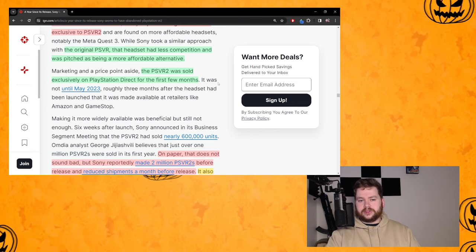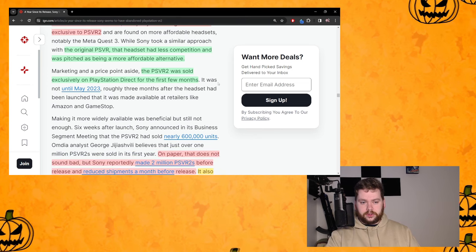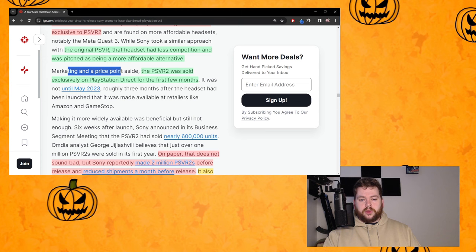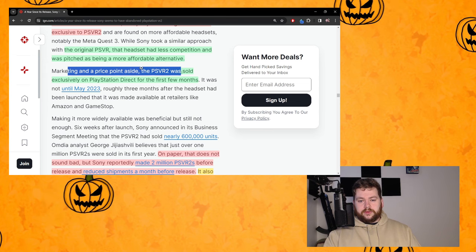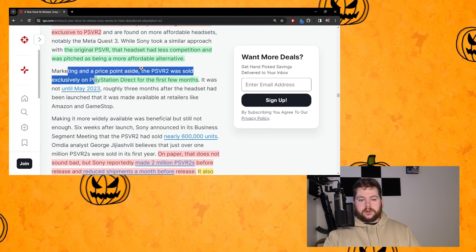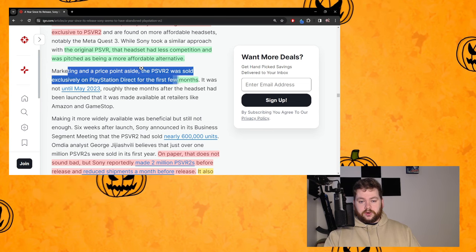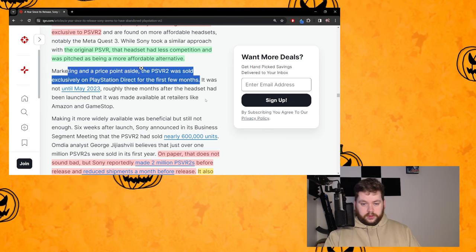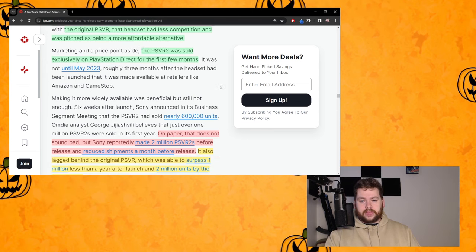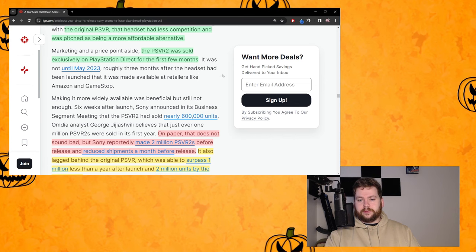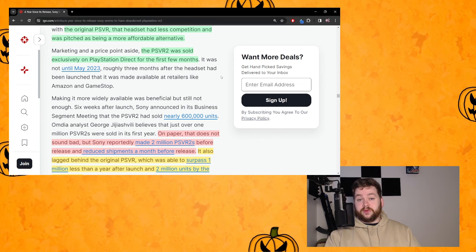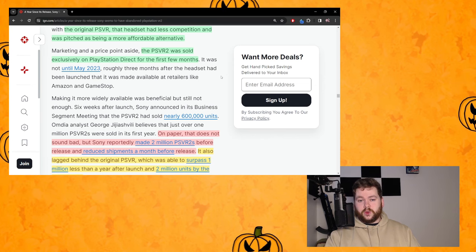But actually yeah, the PSVR1 did come out in a time where there was no Quest and everyone was talking about the PSVR1 as 'hey this is the cheapest way to get into VR.' So that's a really good point. That's how the market has shifted now, that's not how it is for PSVR2.